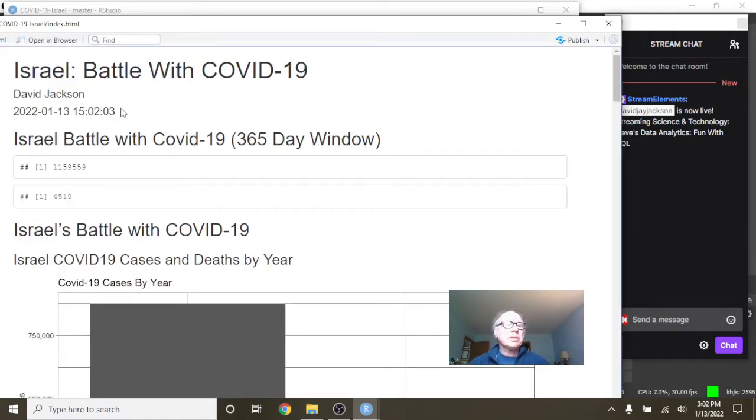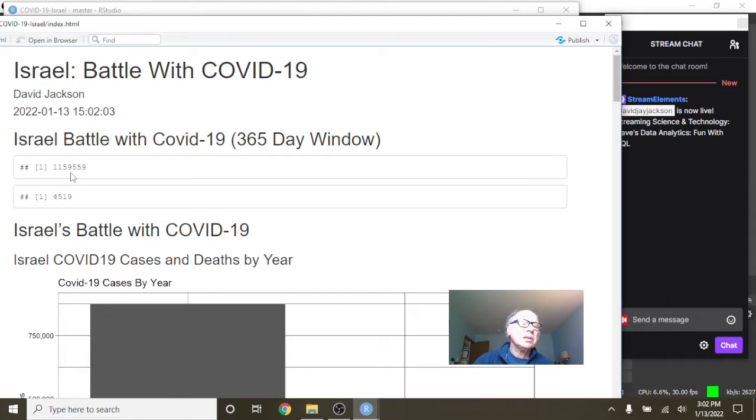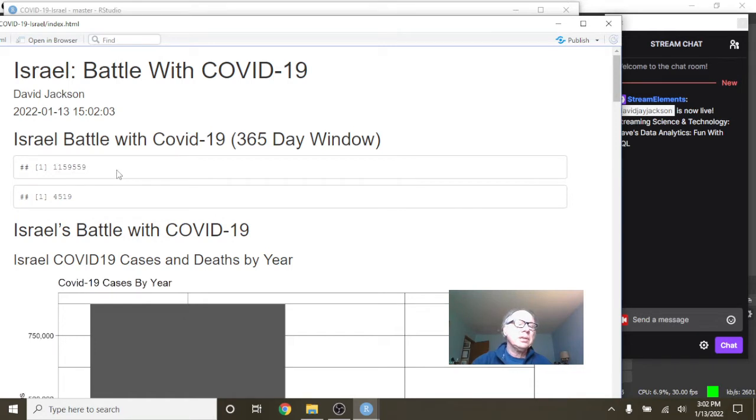So, with the previous 365 days, Israel has 1.1 million cases and 4,519 deaths.